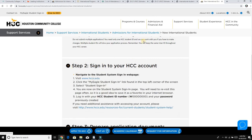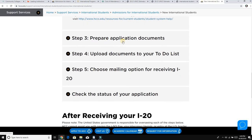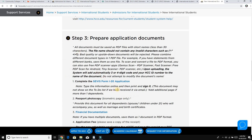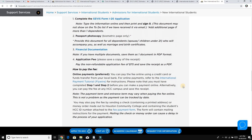Sign into your HCC account that you created in step one, and then prepare your application documents. You need a SEVIS form once you get your I-20, plus a passport, financial documents, and everything else they ask for. There is also a $75 application fee, and they have online payments and other methods available for international students to make that payment.